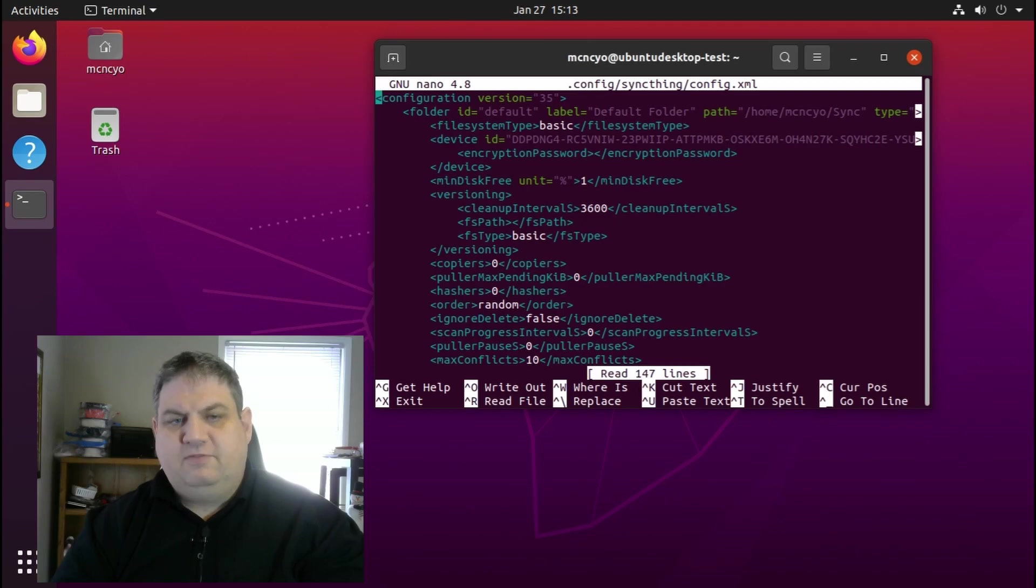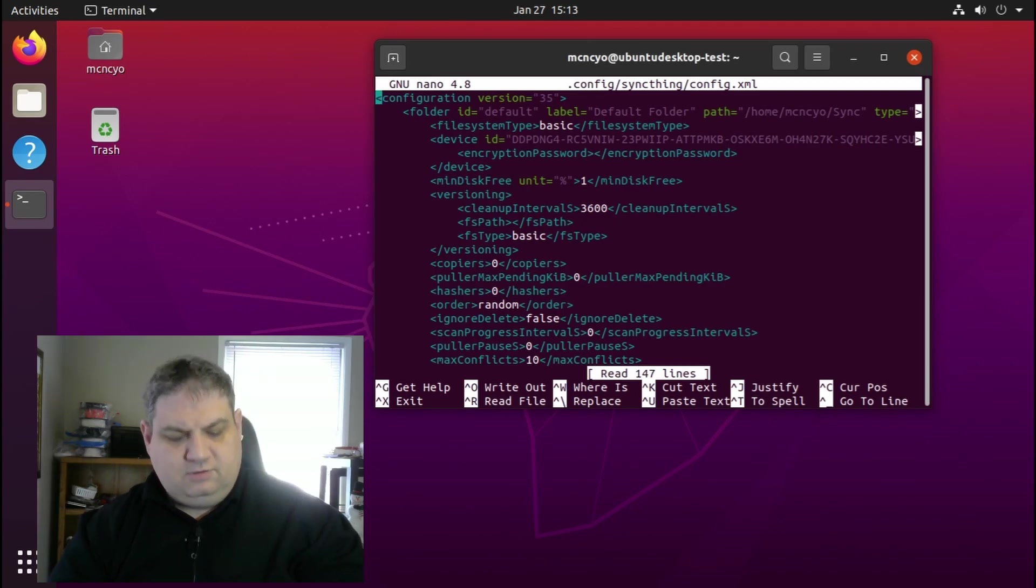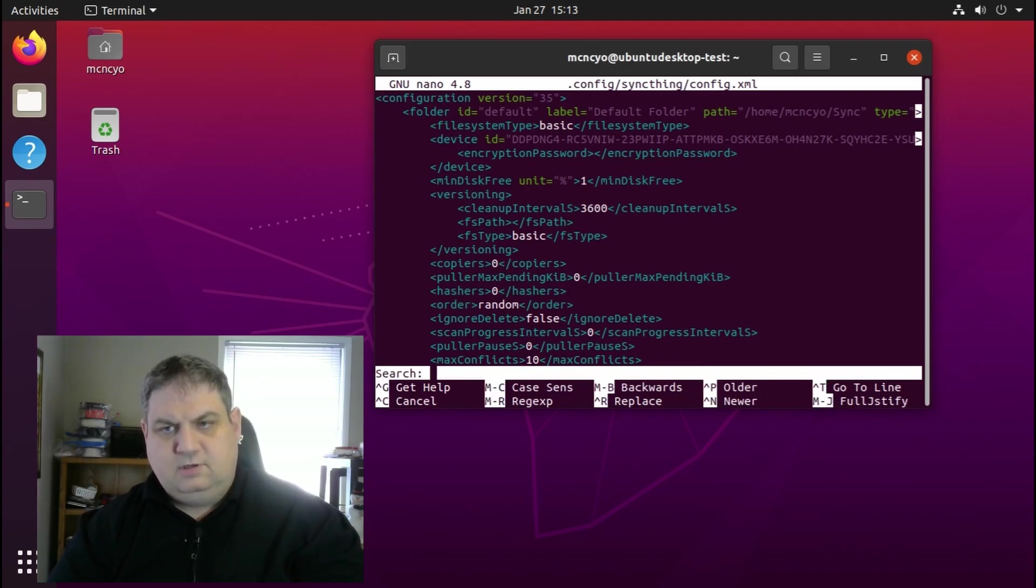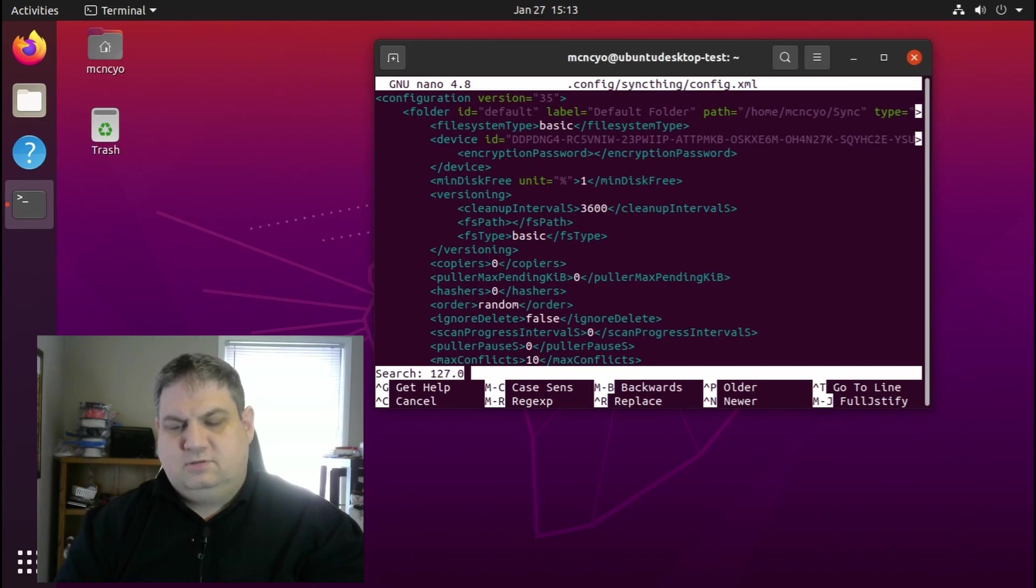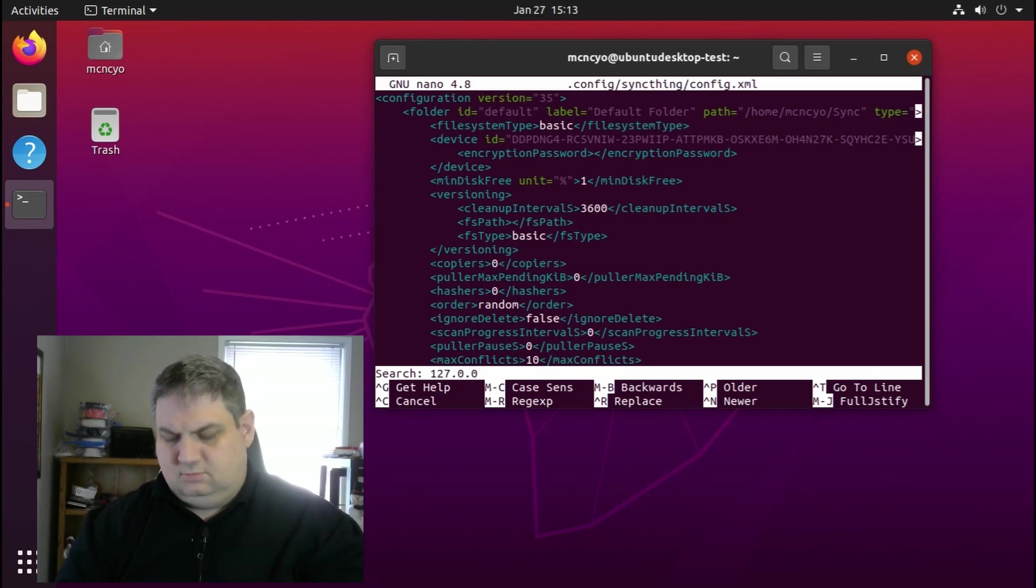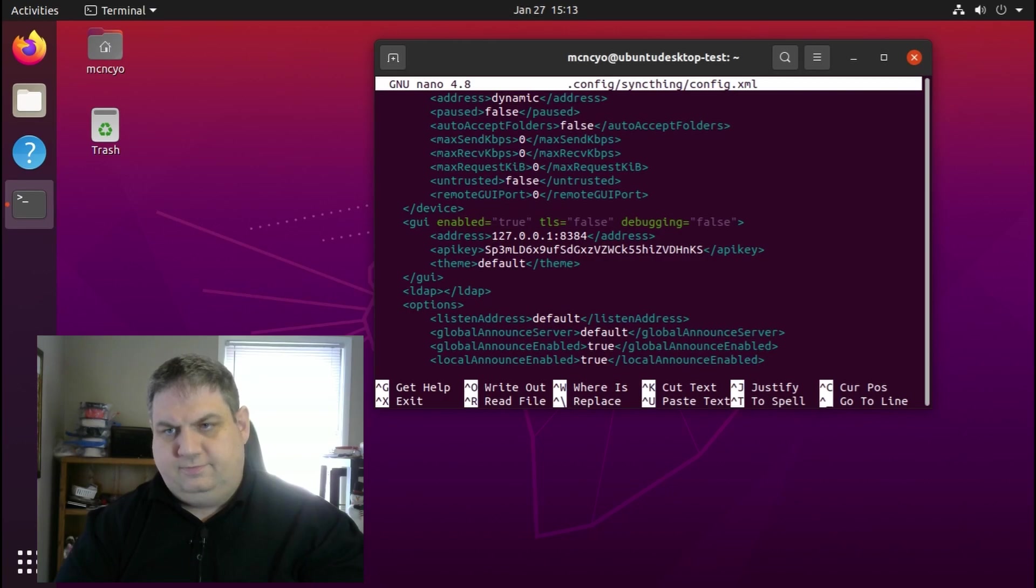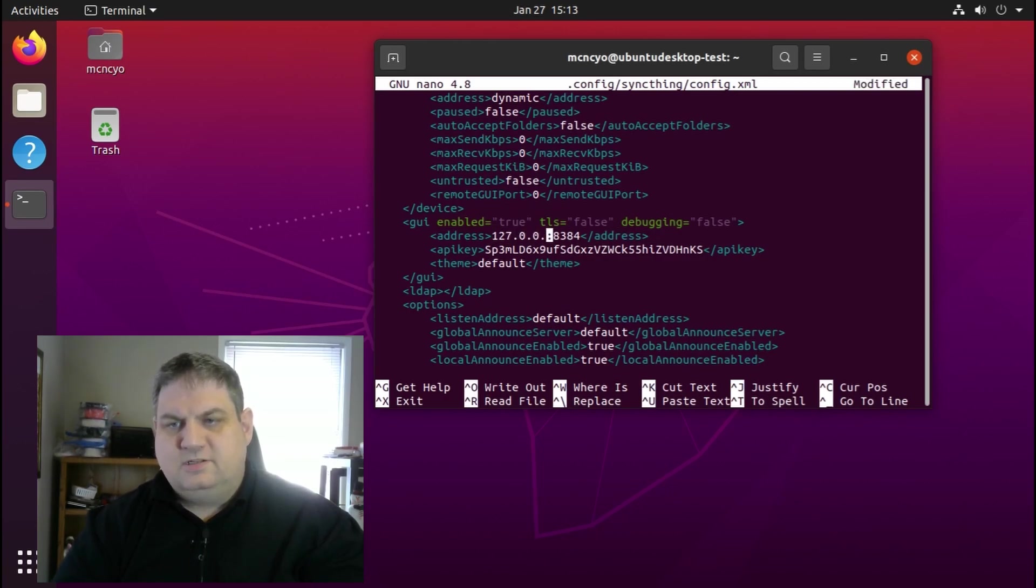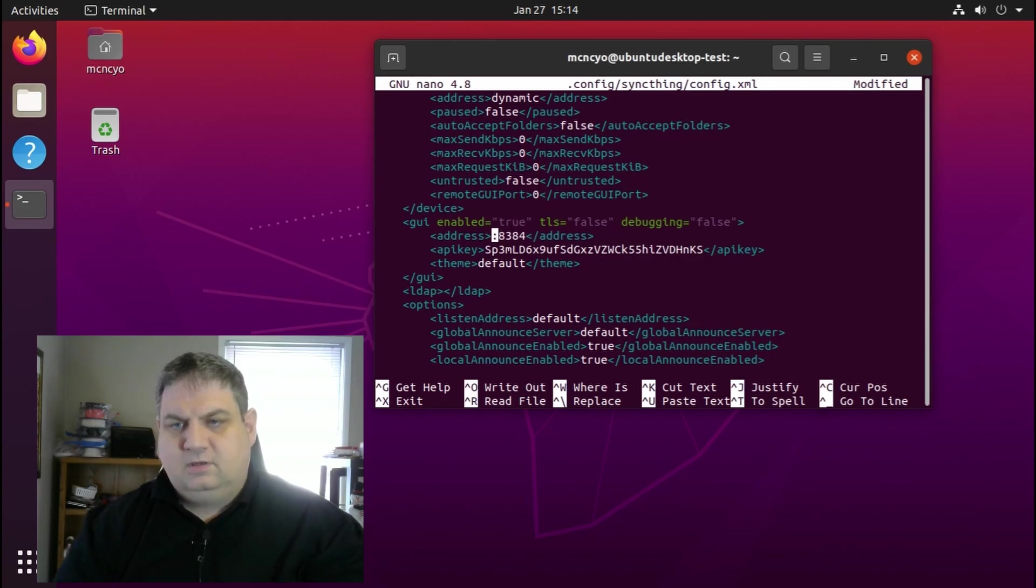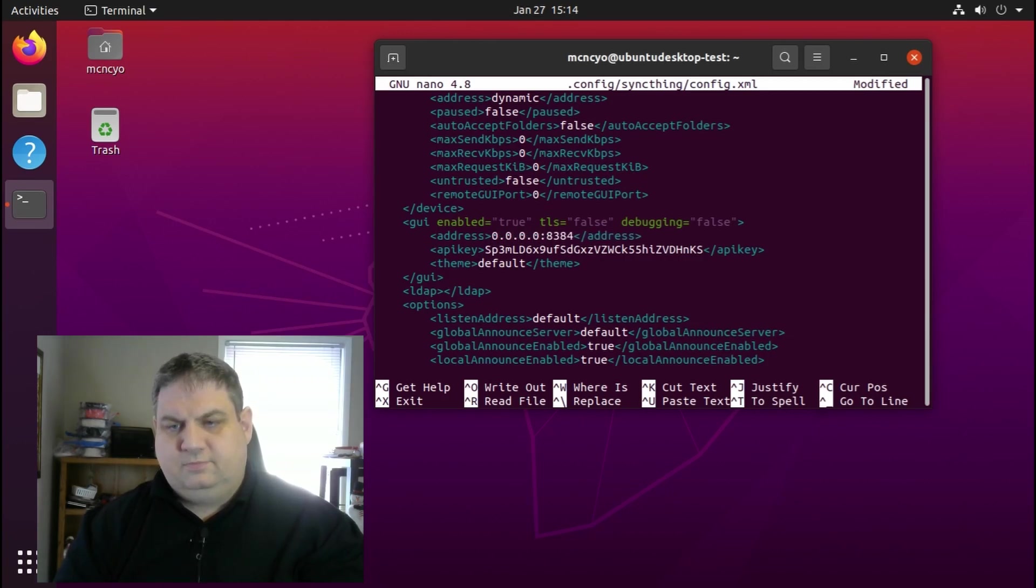We need to find 127.0.0.1 and change it to 0.0.0.0. Then we save the file.